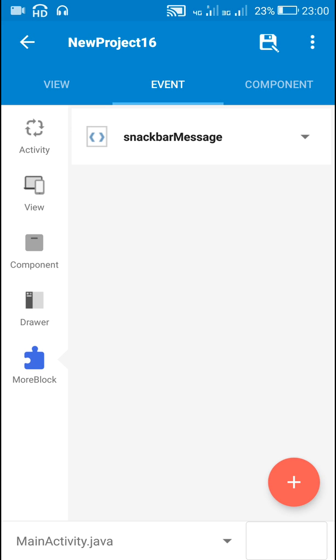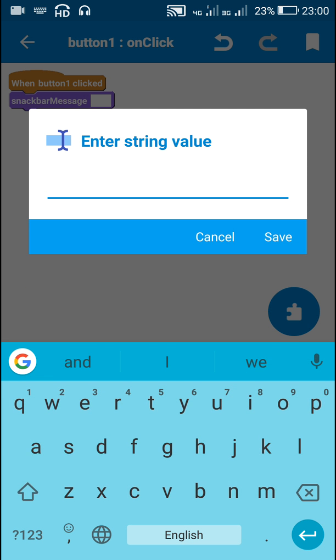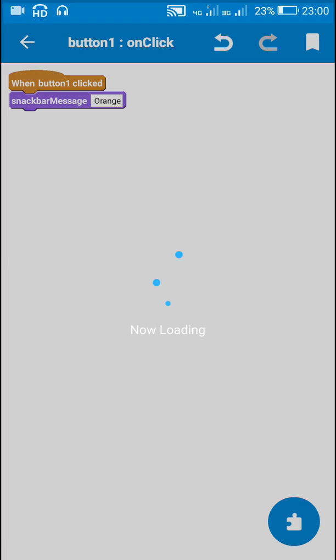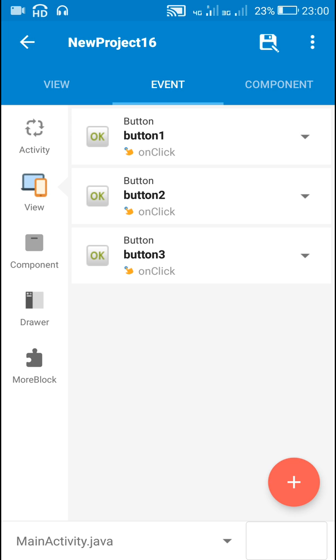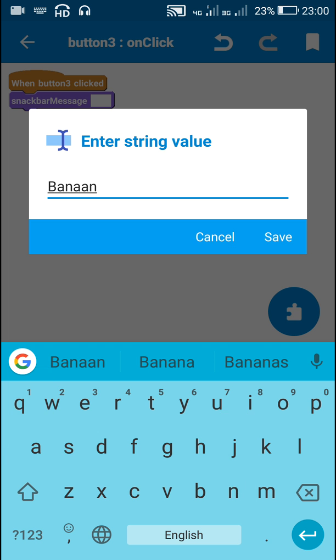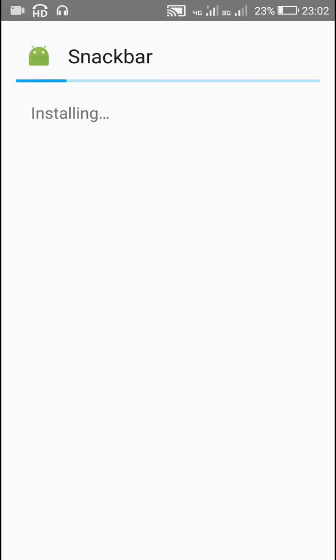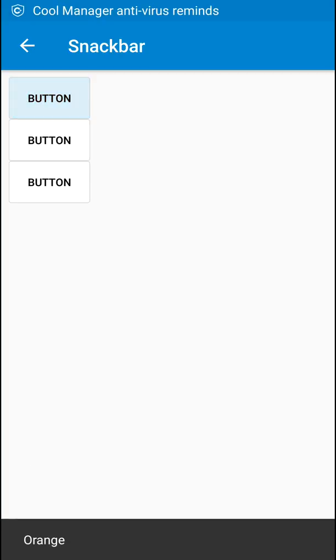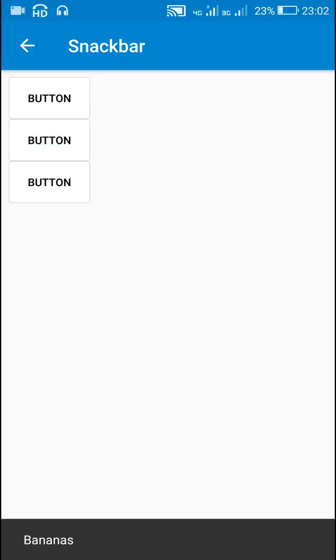Now I can use this more block on button click. On button1 click I use the snackbar_message block and write 'orange'. On button2 click I write 'red'. On button3 click I write 'banana'. Let's check this — when I click the first button it shows 'orange', when I click the second button it shows 'red', and when I click the third button it shows 'banana'.